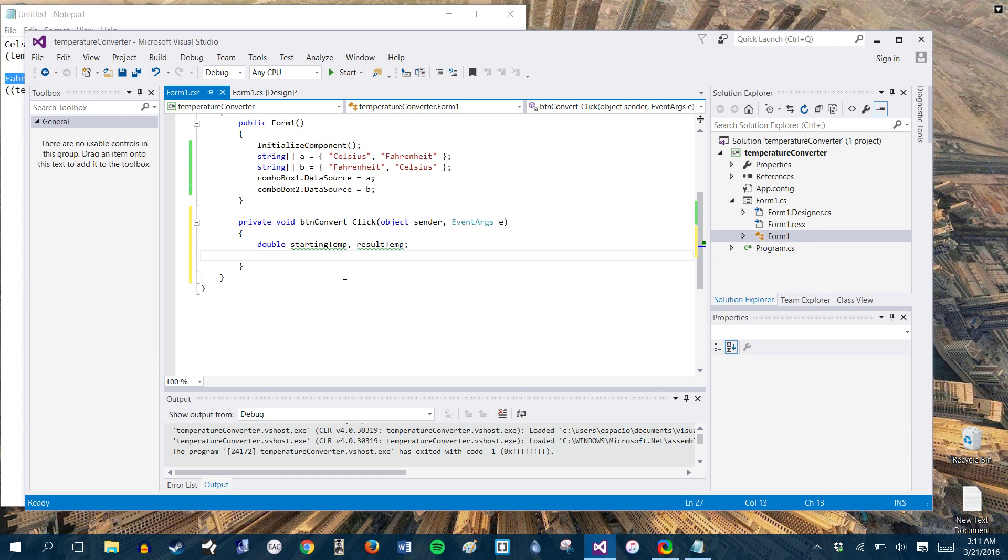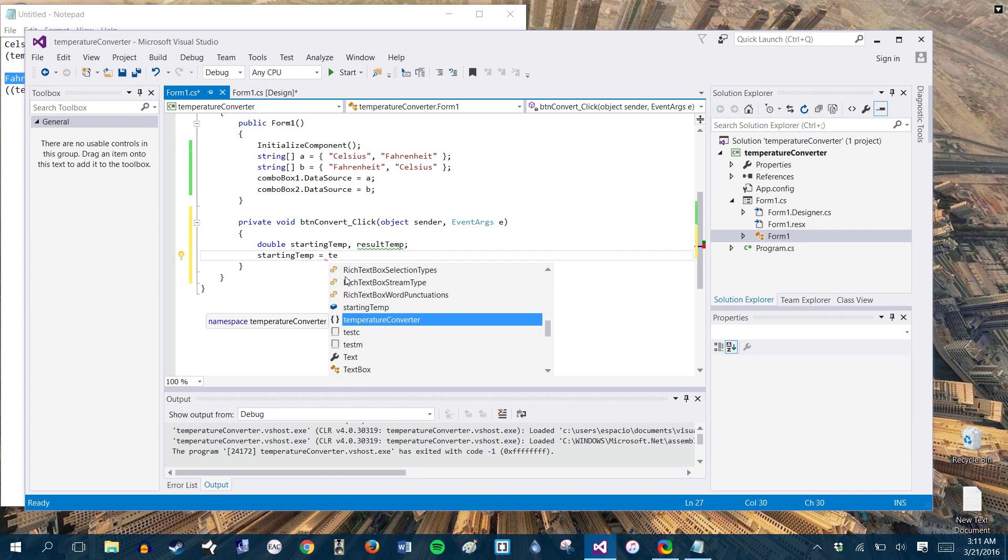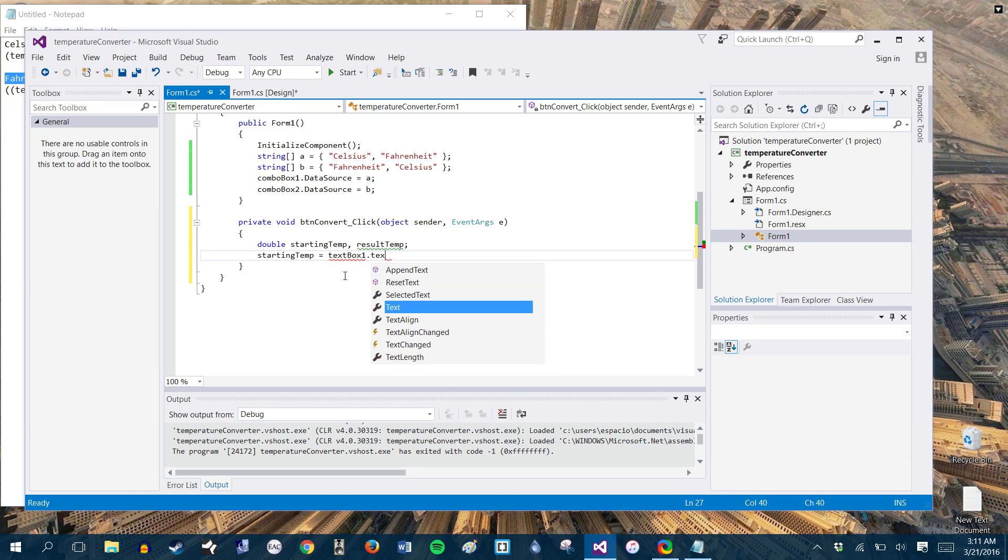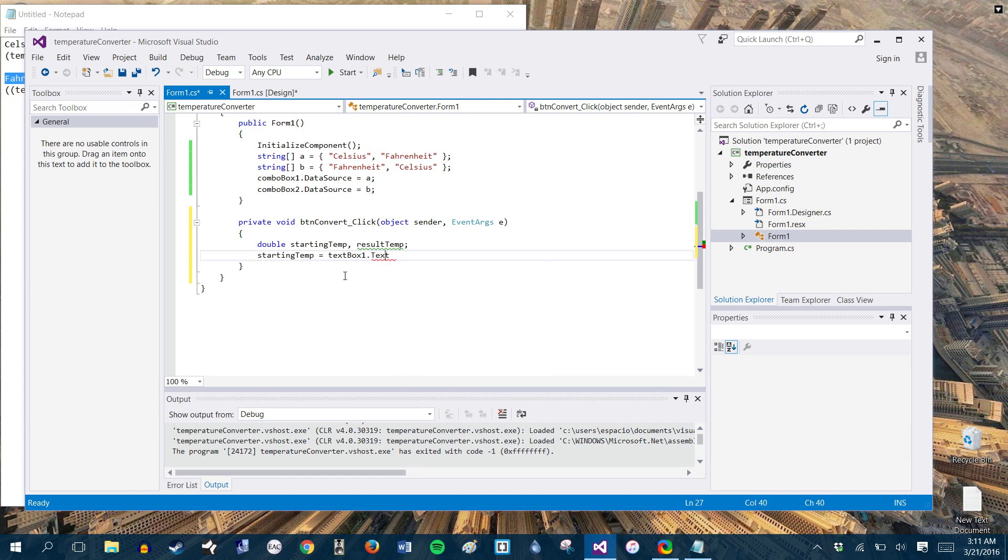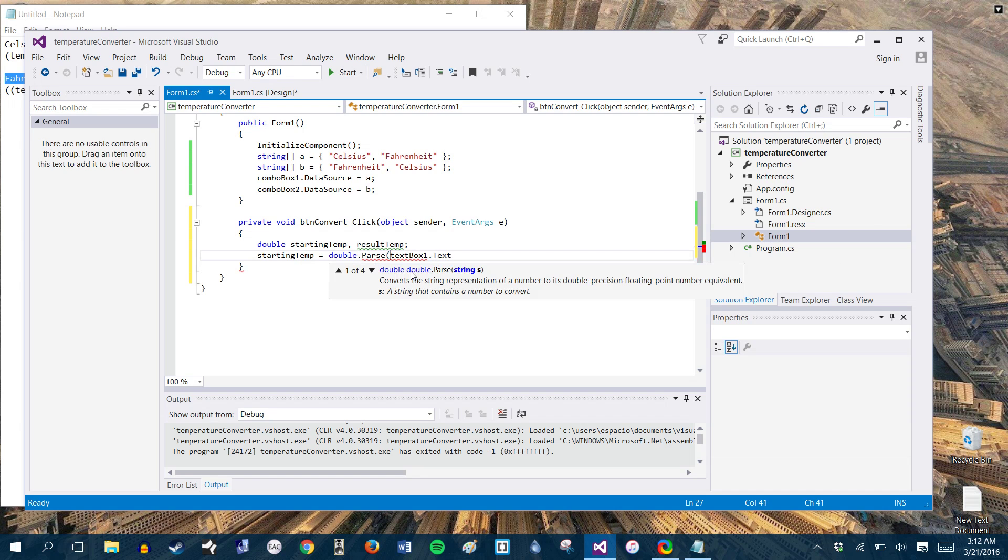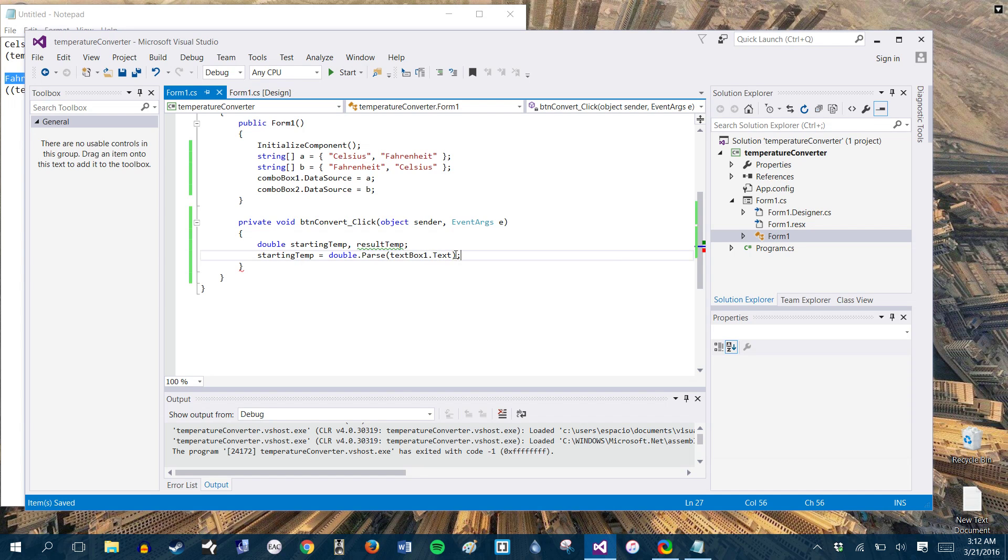All right. And then to get to the starting temp, we need to grab the input in the text box. And the way that we do that is we do starting temp equals, and then let's see. So our text box one, and we're going to do that text. And actually, you know what? Because this is not initially a double, we're going to do double dot parse. So we can get that to be correct. Okay. So that's our starting temp.